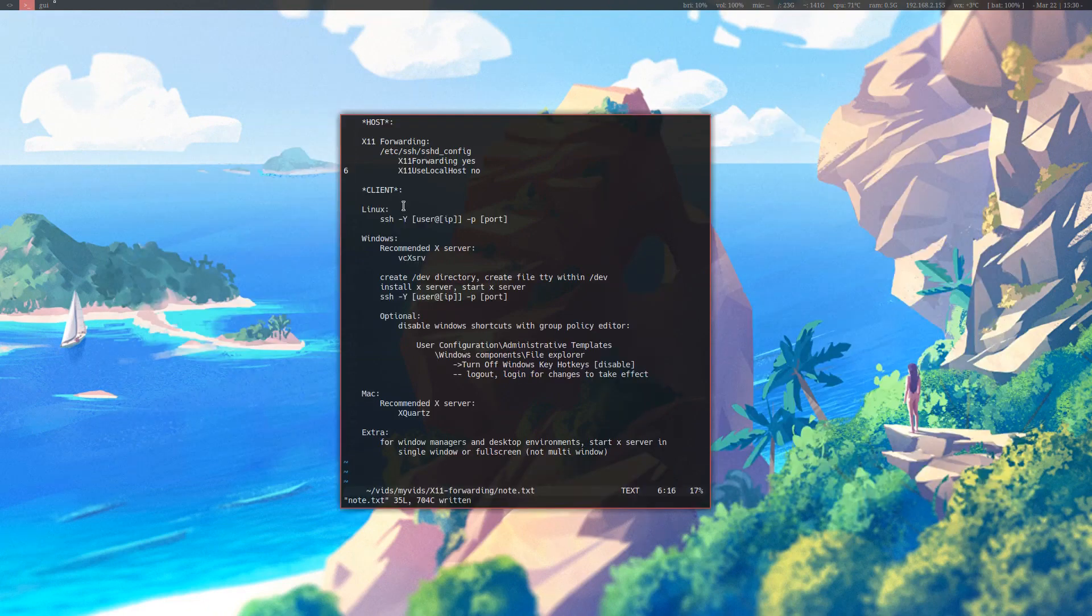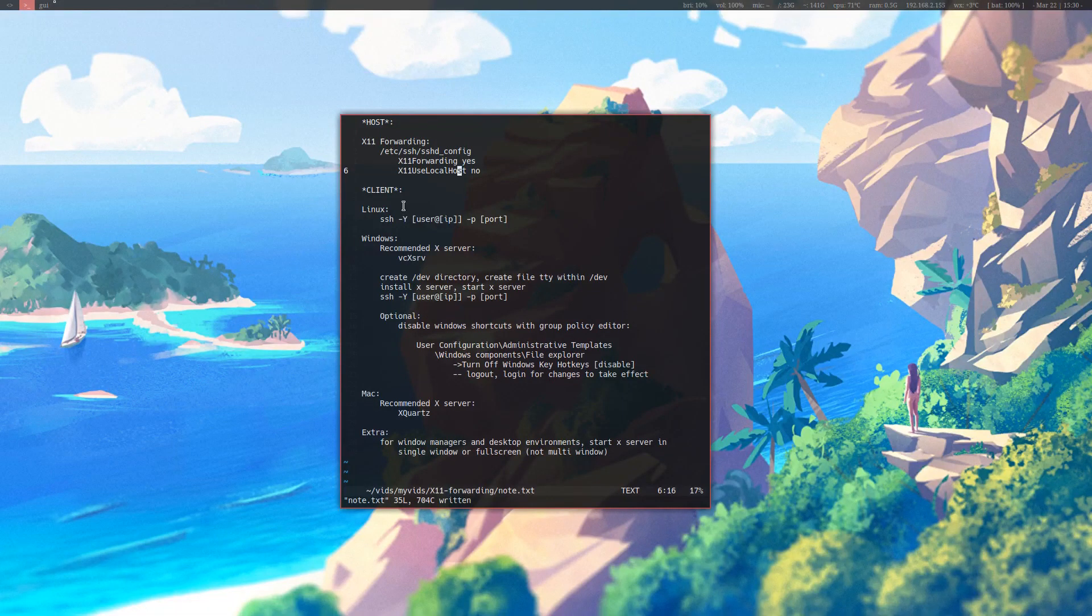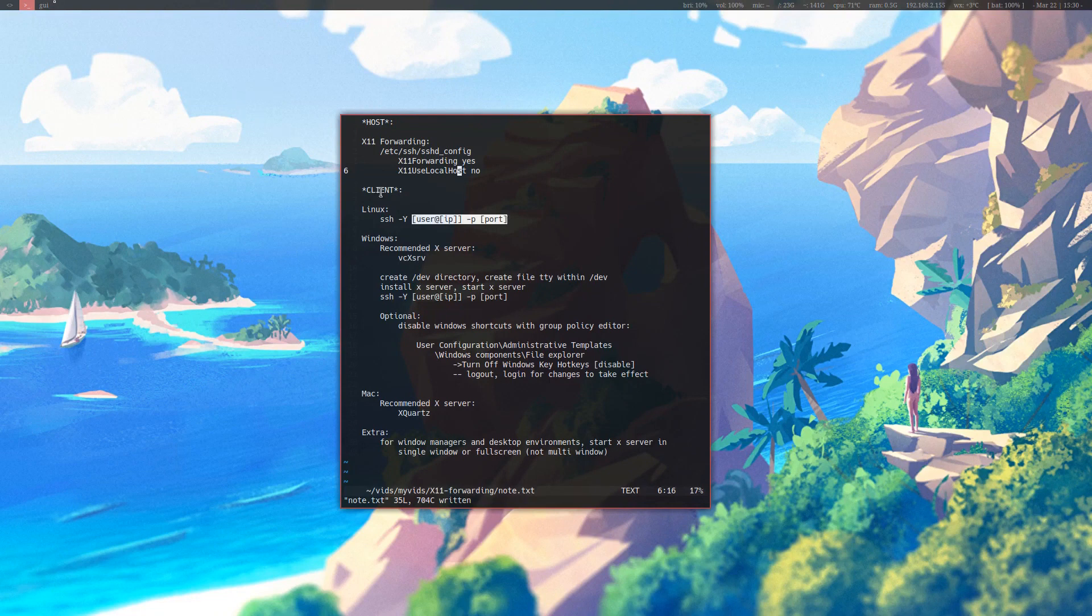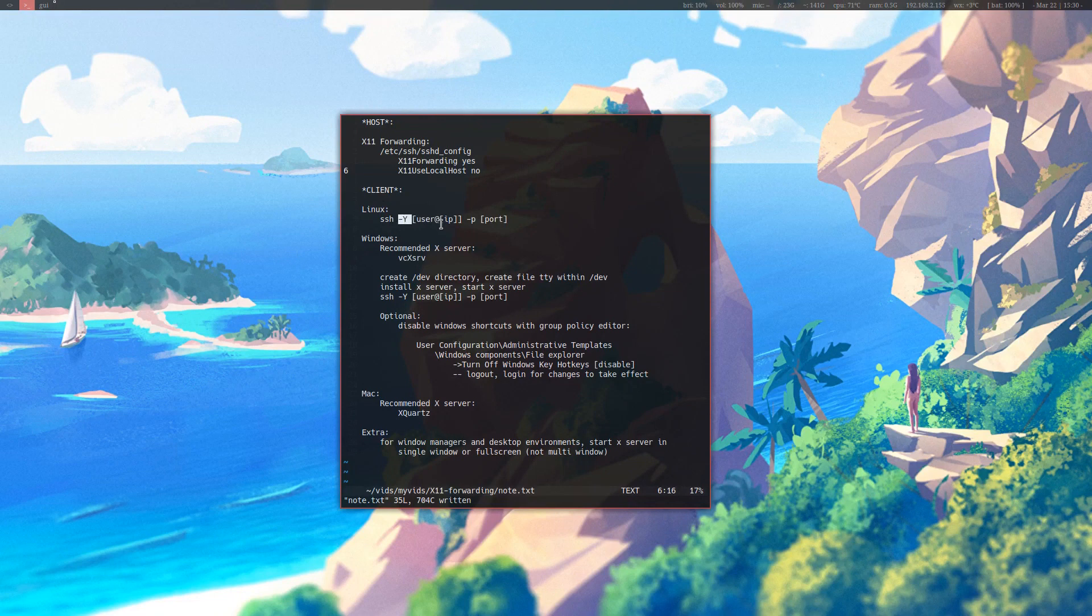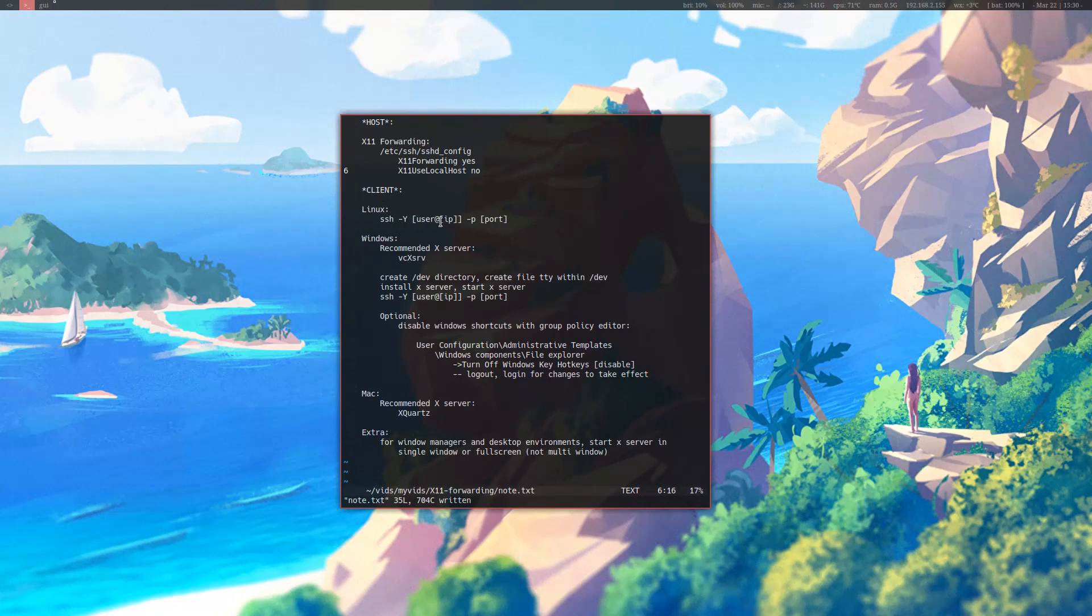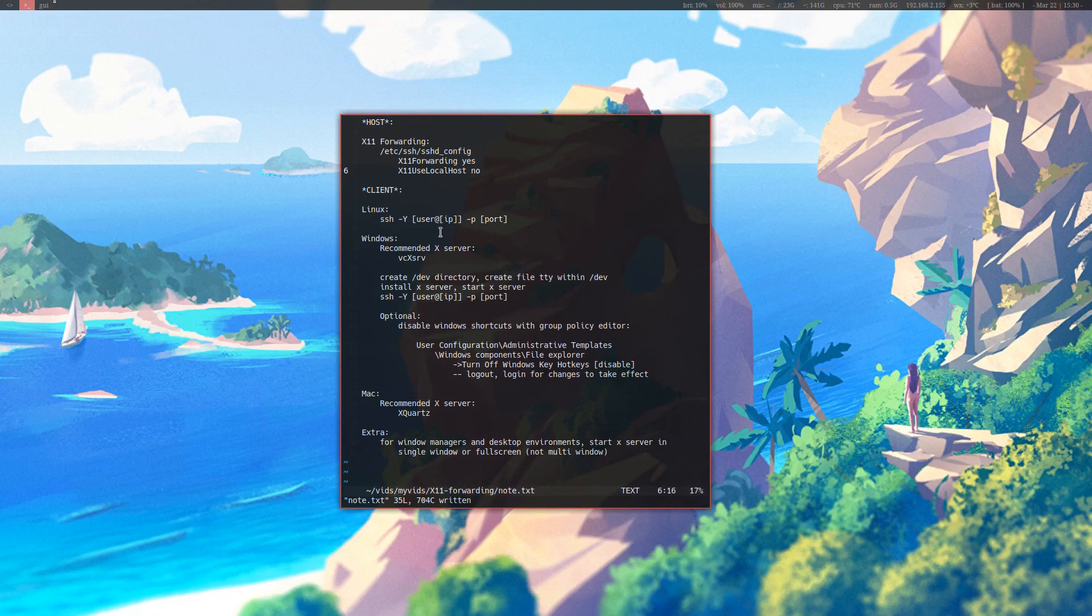Depending on which operating system you're connecting from, you're going to need to do different things. In Linux, it's very straightforward. You just SSH into your host with the -Y option. This enables X11 forwarding to you, and any GUI application you open up on that machine will forward the X11 client window to you.